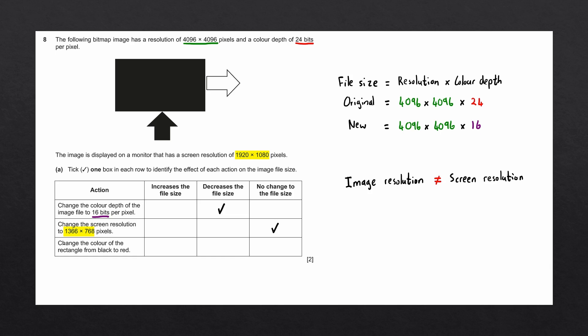The last action is that we change the color of the rectangle from black to red. In a bitmap image, the size of the pixel is always exactly the same. The size is usually dependent on the color depth. In this case, it is 24 bits.